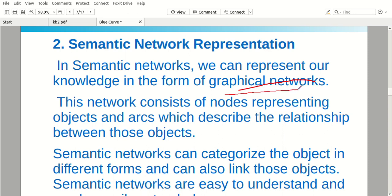If you represent these graphical networks, it is very understandable and sophisticated. This network consists of nodes representing objects and arcs which describe the relationship between nodes and objects.